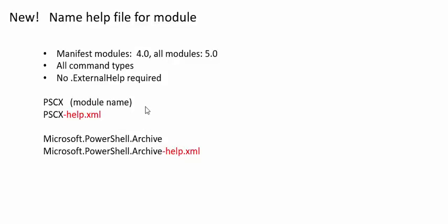This works for all module types, for all command types, and no external help comment keyword is required. But the catch is that even though it's backward compatible, the code was not backported.